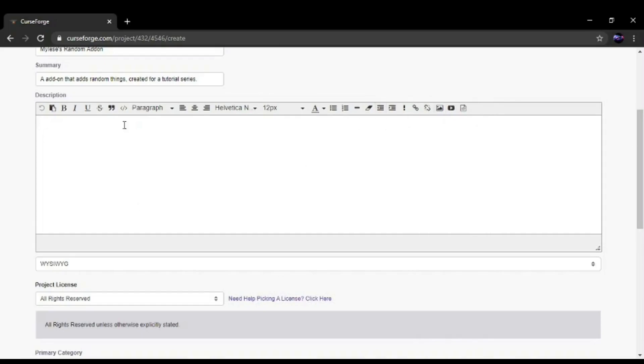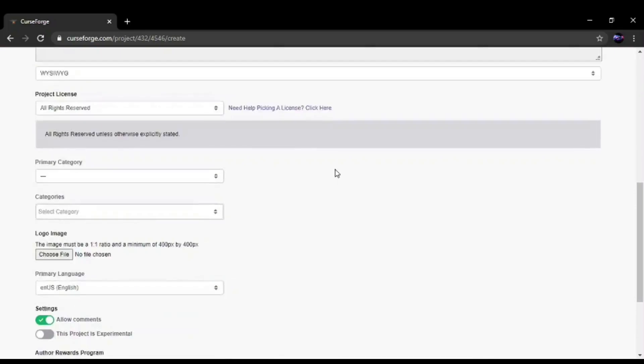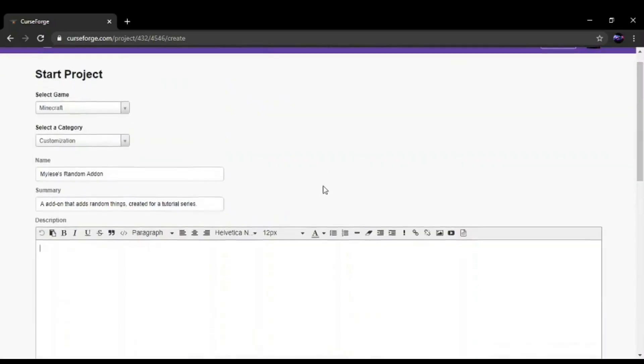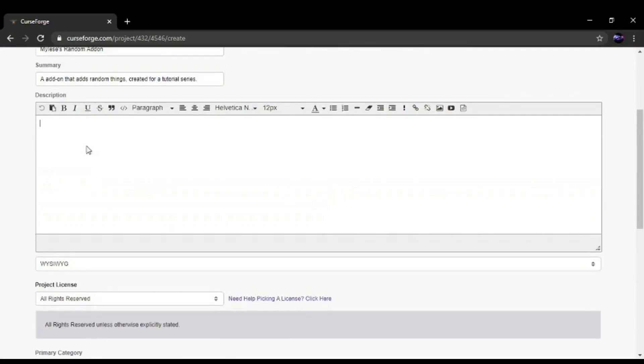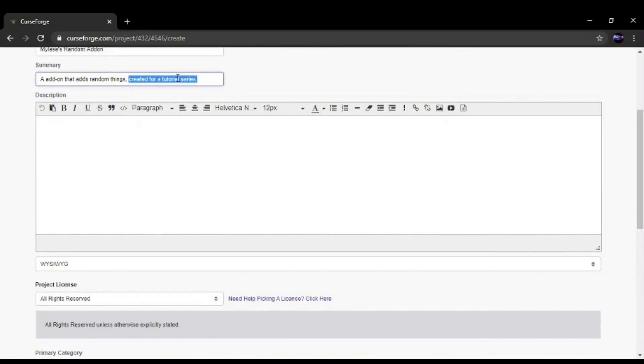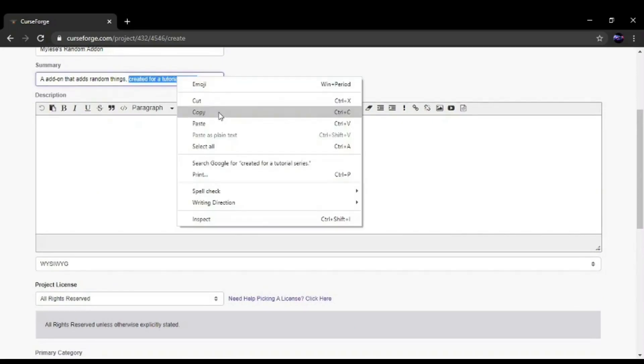I'll show an example of one of my add-ons that I already have on CurseForge. But I'll just give it a little description. Probably best to add pictures and examples so when people reach your add-on, they'll know what it adds.